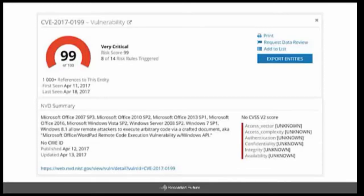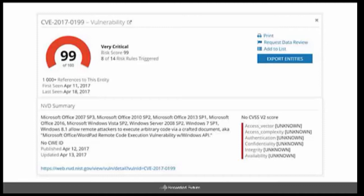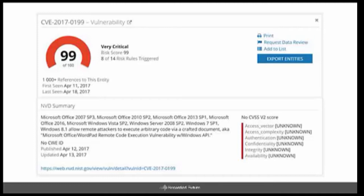So when you search that CVE number within the search window, you are presented with an Intel card. These Intel cards are living content that change as the references are added or more indicators are identified. The full card really couldn't fit on the page, but we're going to highlight each content piece within it as we go through this example. Recorded Future had this vulnerability rated as very critical since we first saw it around April the 11th. This is primarily because we were able to identify a lot of different threat researchers actually writing about this vulnerability, but also we could see criminals talking about it on closed sources.